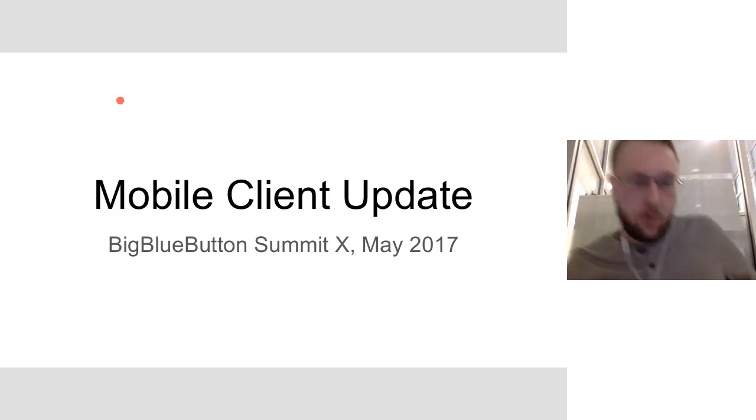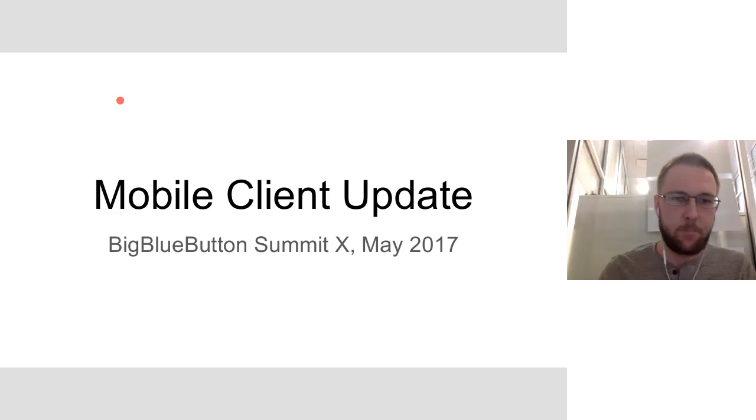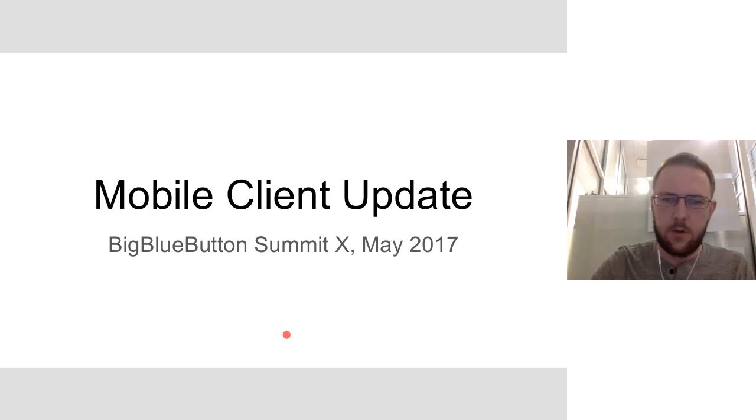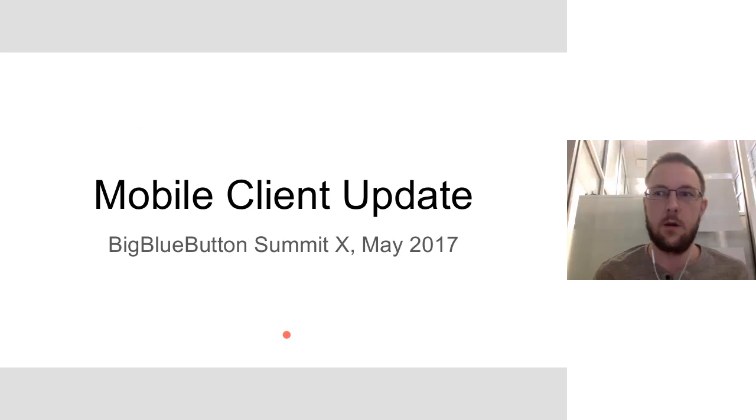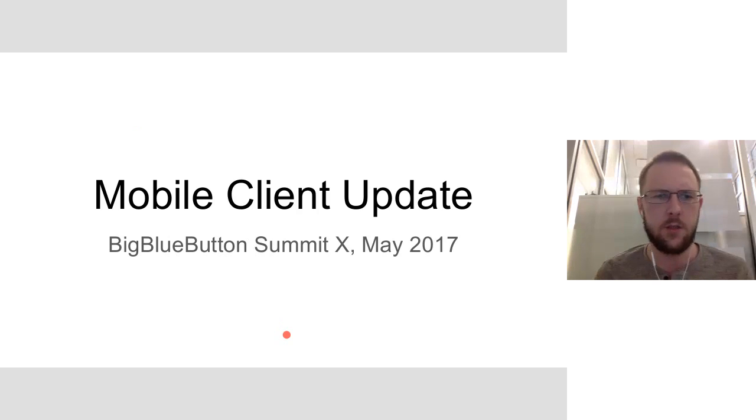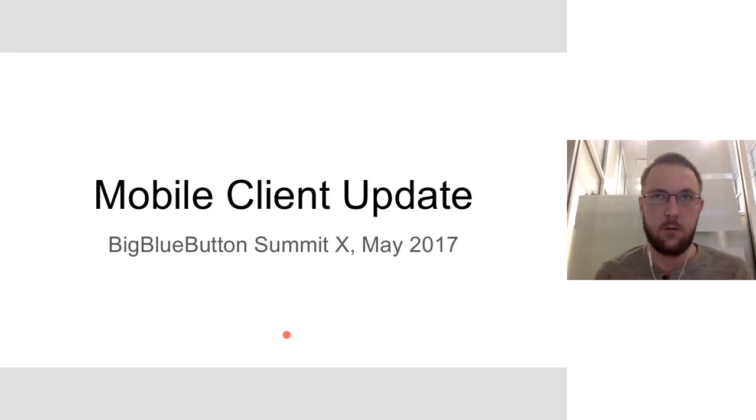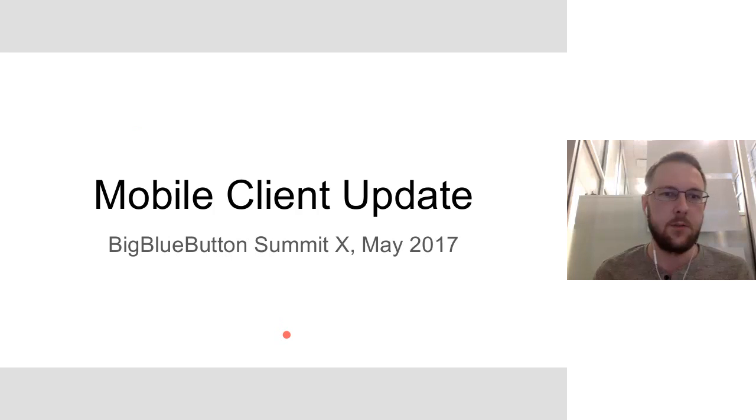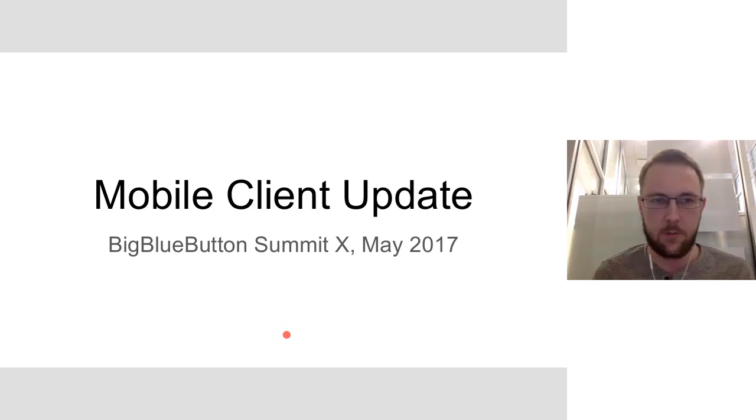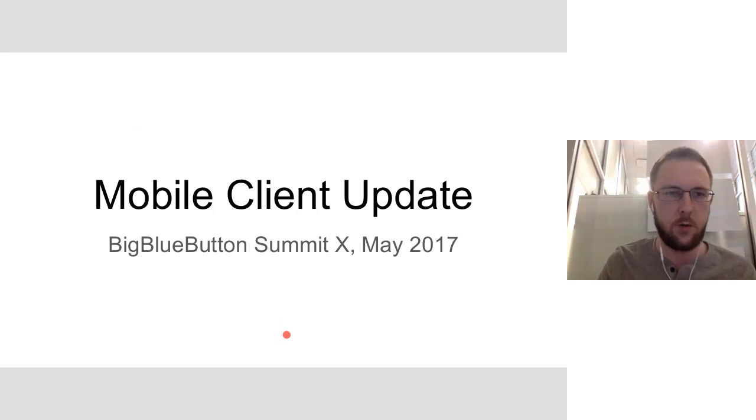All right, so I'm going to go through the mobile client update. There's been some recent, some very major changes merged in this week, a complete update of the UI components, so it's looking a lot different than the last time I gave a presentation and it'll be nice to show it off.